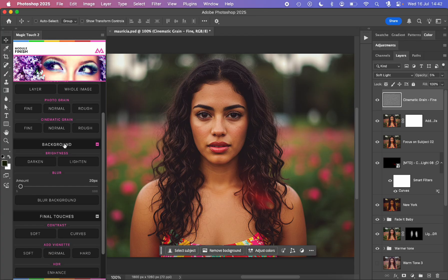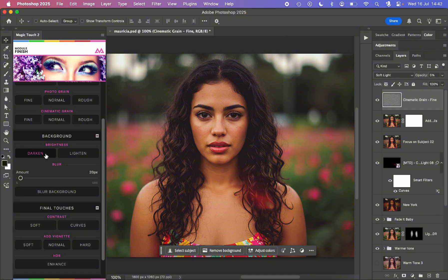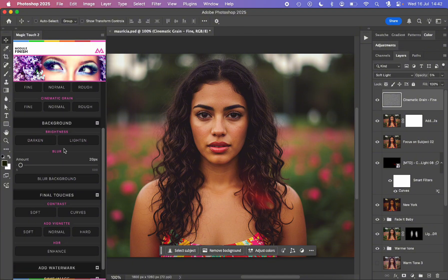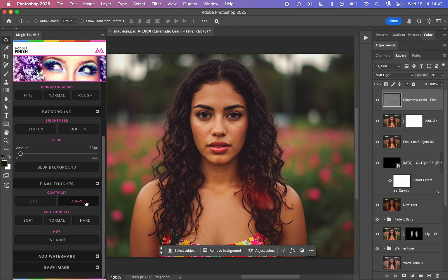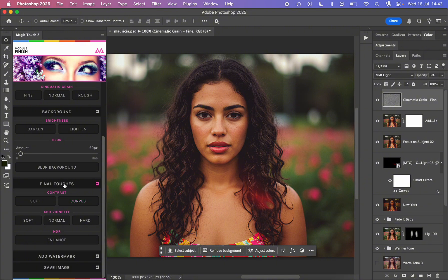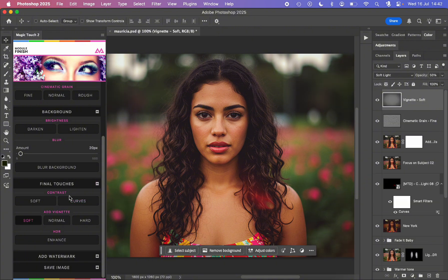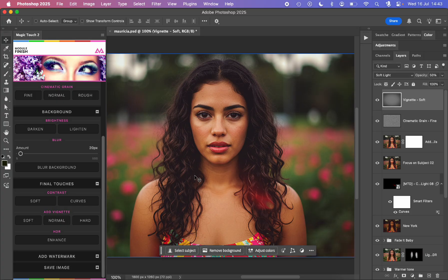Then we have the background control. We can darken the background, we can lighten the background, we can control the blur, we can blur the background. And some final touches like soft contrast, curves contrast. We can add some soft vignette if we want. Before and after, which is very nice. It helps to focus on the subject.